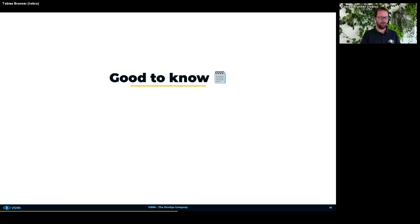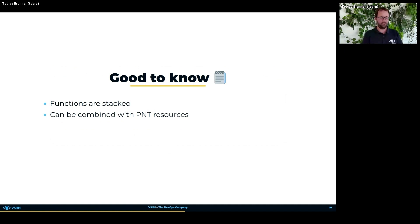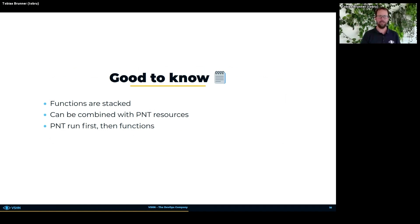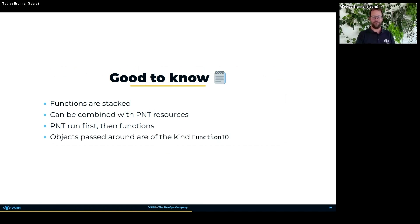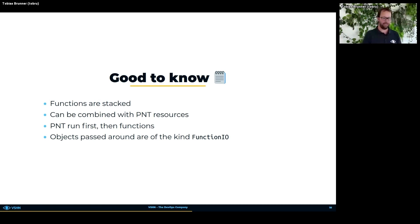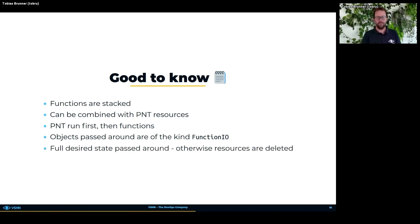A few important things to know: functions are stacked — they run one after another and pass results to the next function. You can combine composition functions with patch-and-transform resources; P&T runs first, and then the result is fed into the first function in the array. The objects passed between functions are of the kind 'FunctionIO' — they look like Kubernetes objects but aren't, they're just an interface for communication between functions. Importantly, you always have to pass around the full desired state — resources not in the desired state are deleted from the cluster.